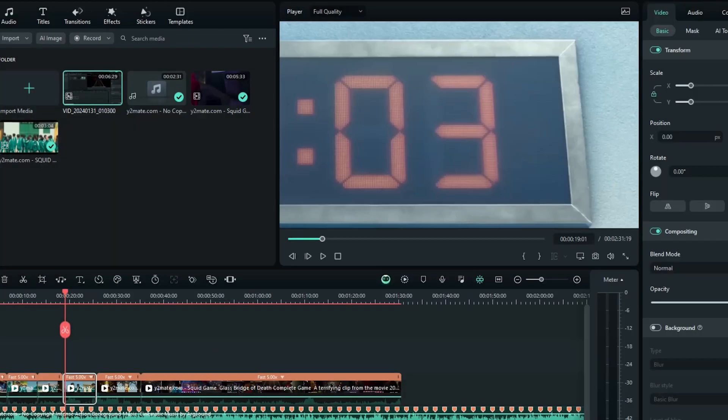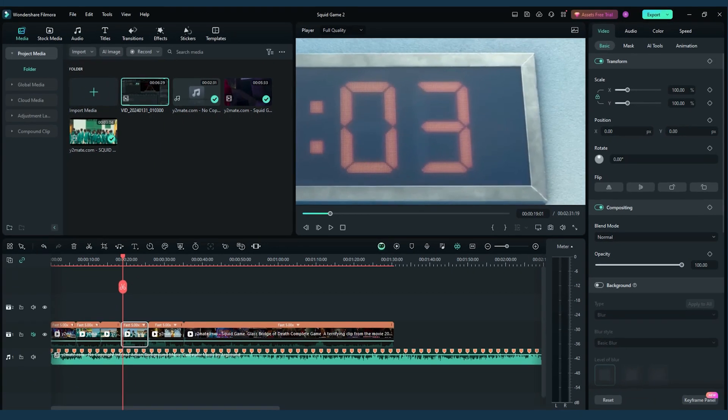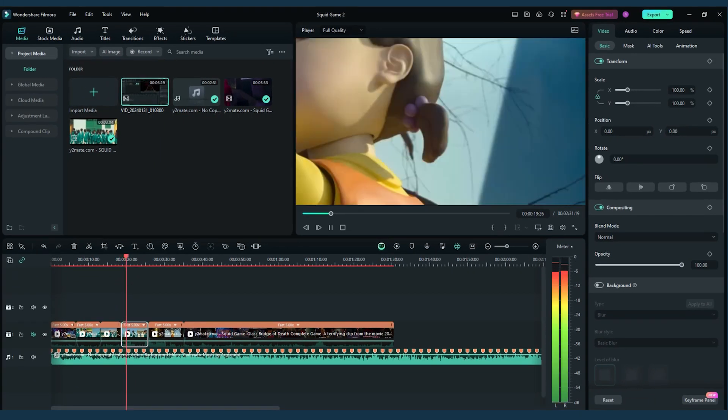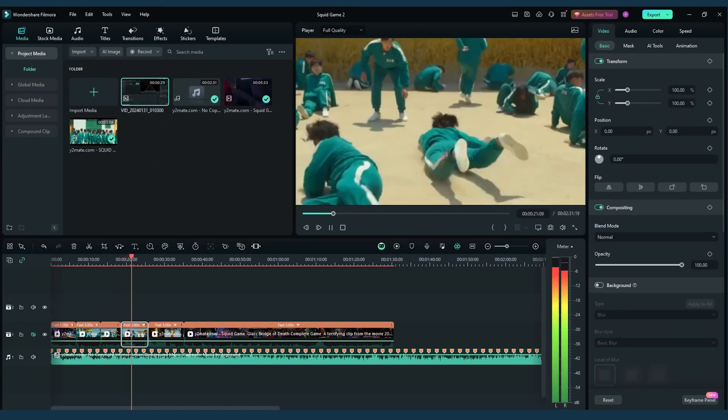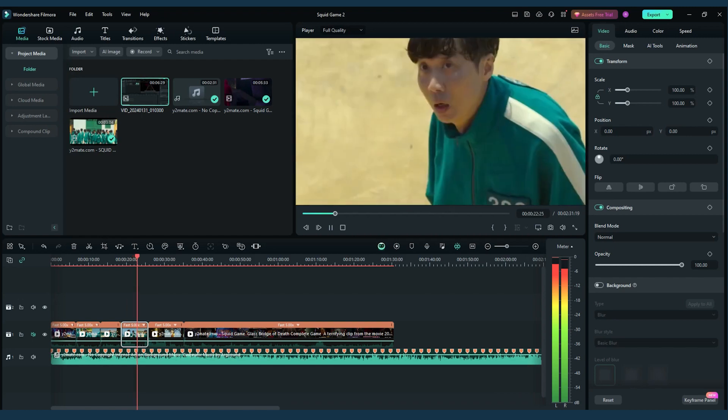Press OK, and there you have it! A cinematic touch inspired by Squid Game 2.